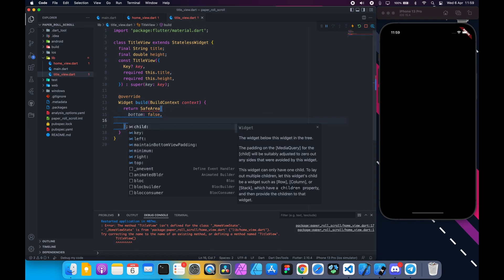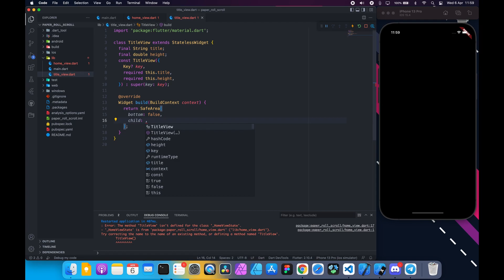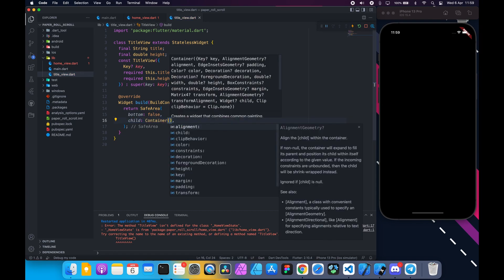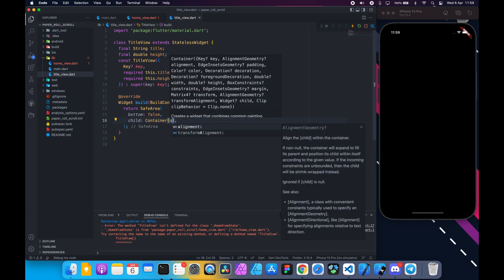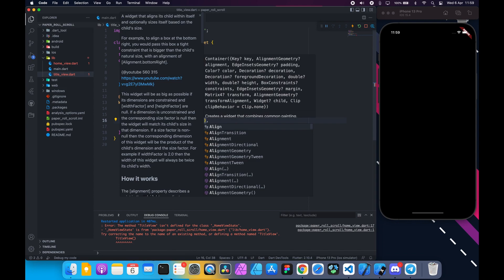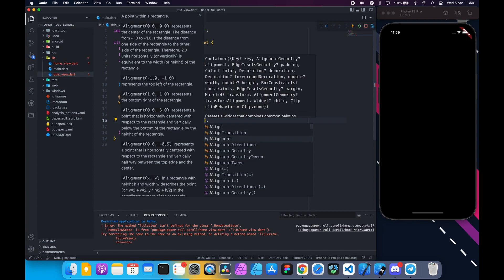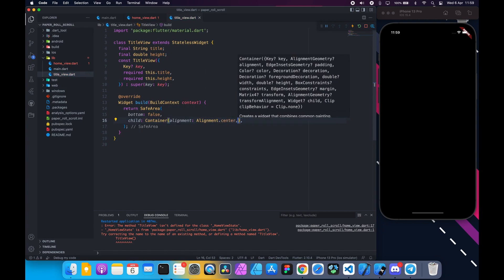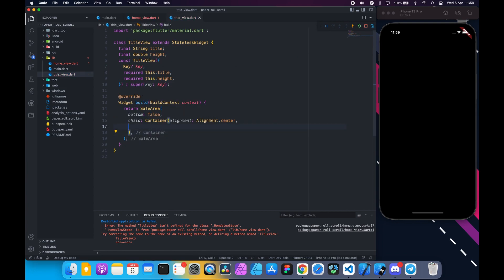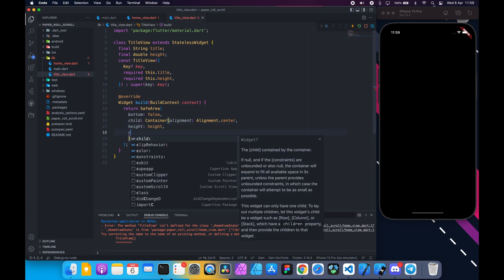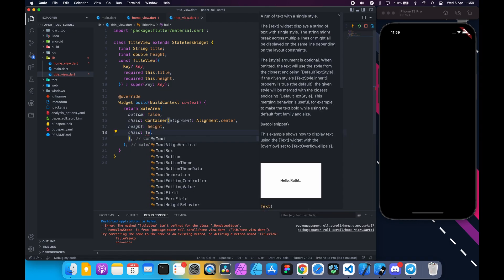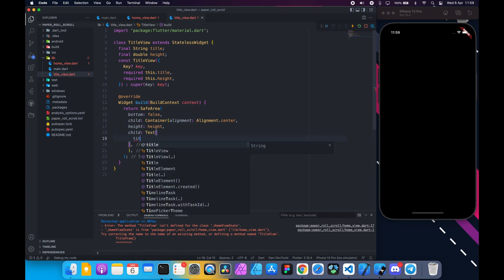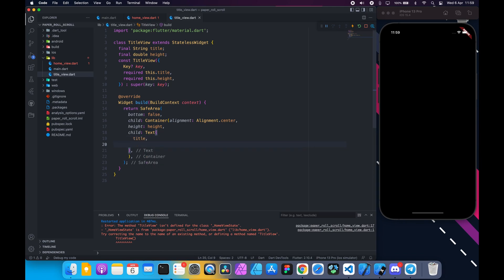Return a container to its child. Set alignment to center and the height to this property. Return text to its child and pass this title property. Set a text style.